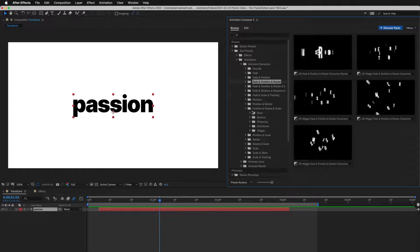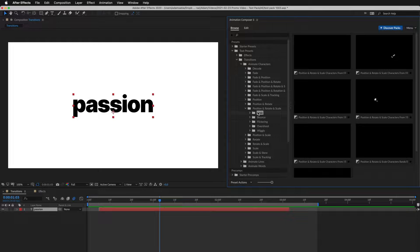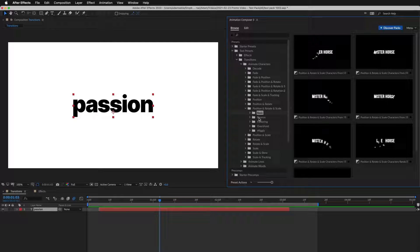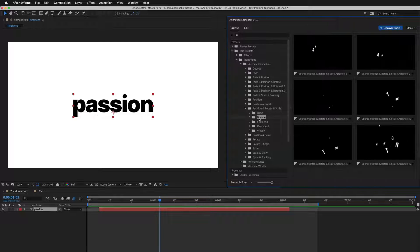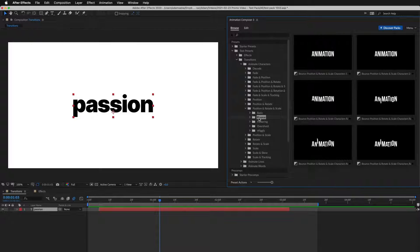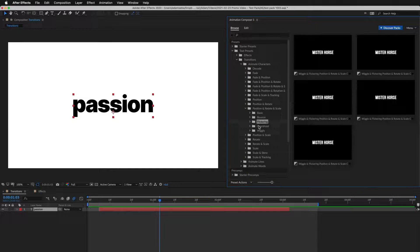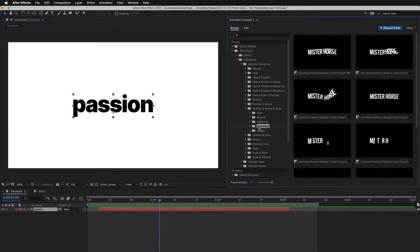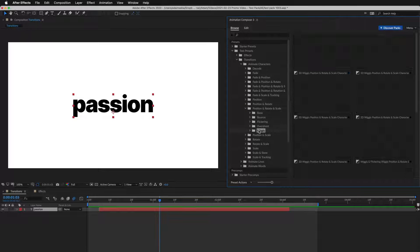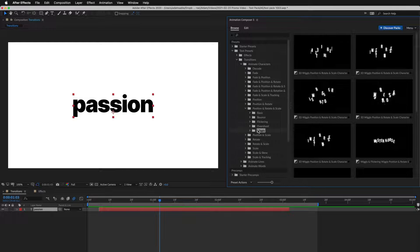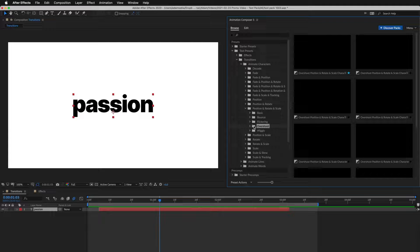For example, the basic easing, bounce, flicker, overshoot, or wiggly.